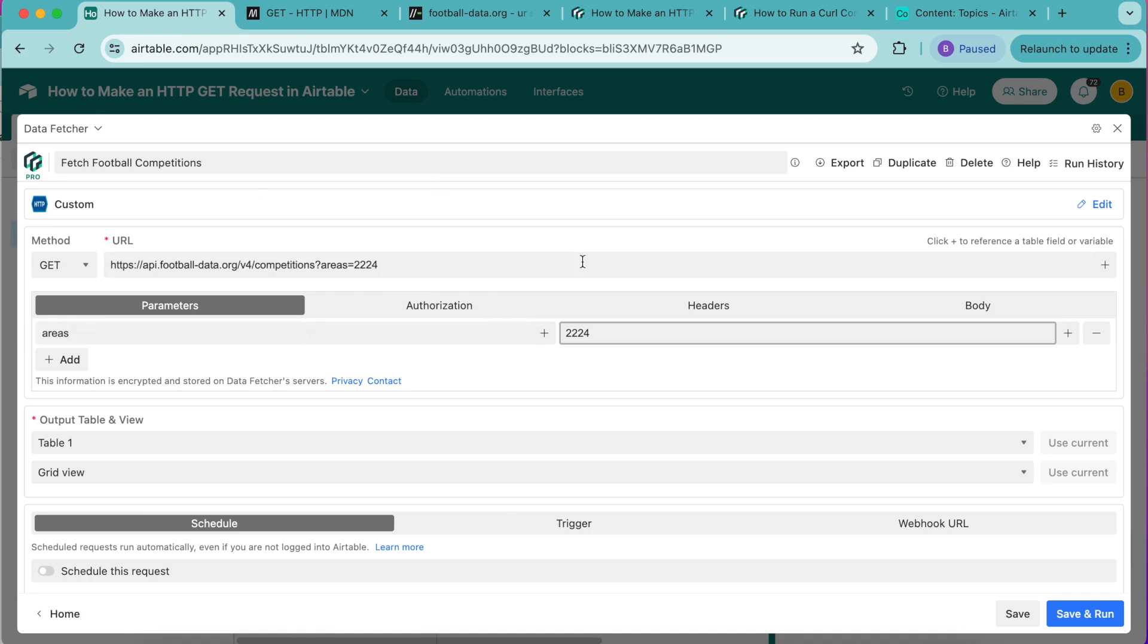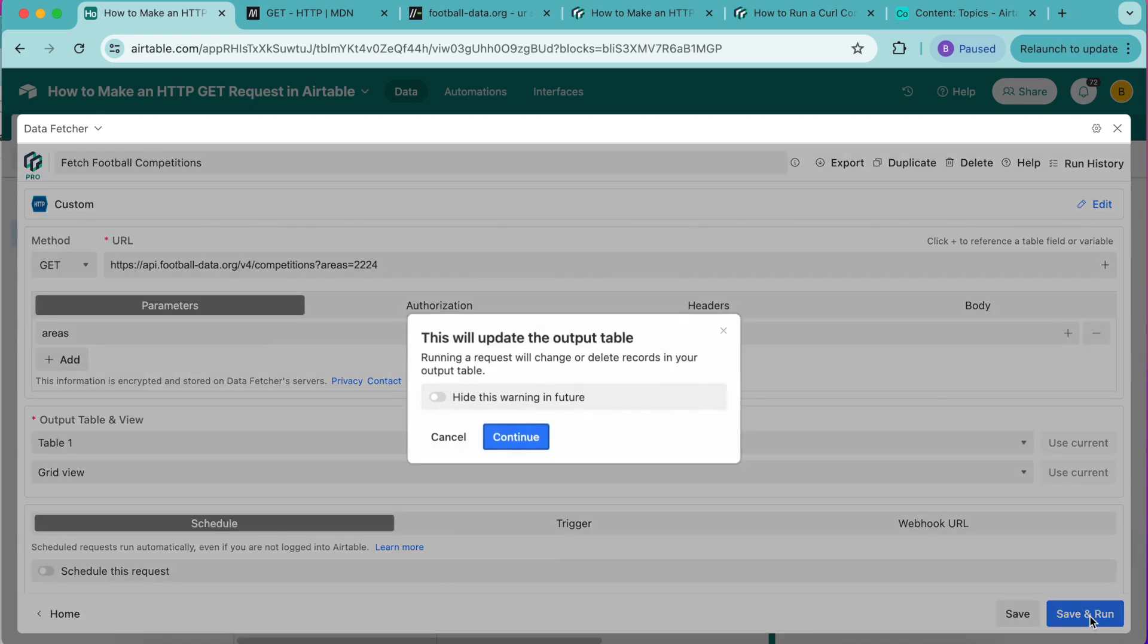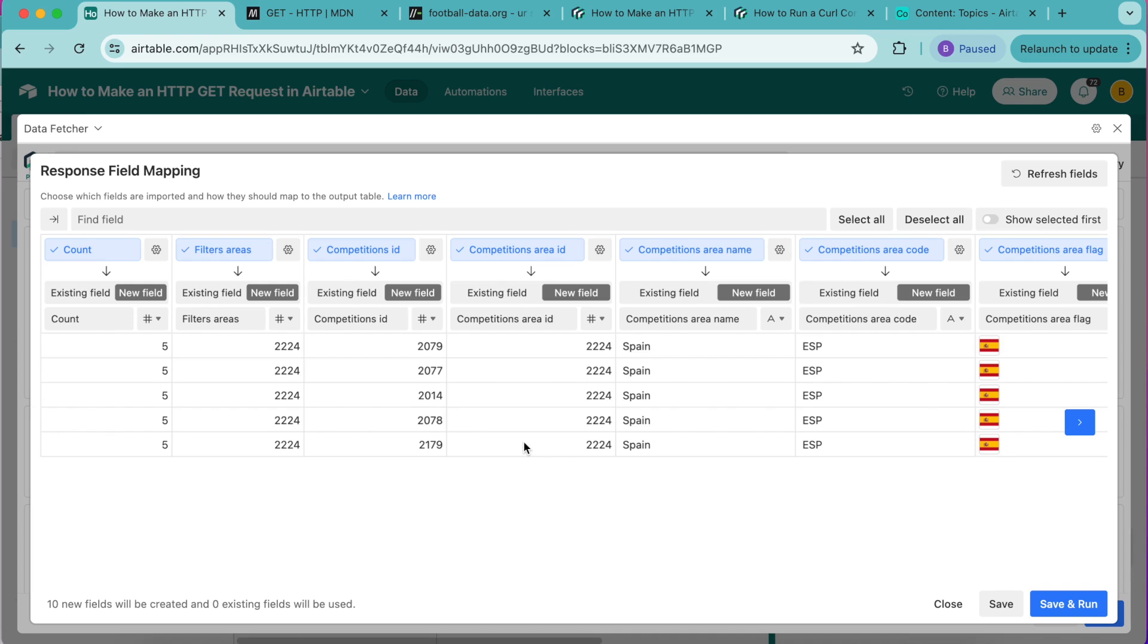Now we can select save and run in the bottom right hand corner and select continue. We'll arrive at the response field mapping where we can decide which fields we would like to have included in our Airtable base.